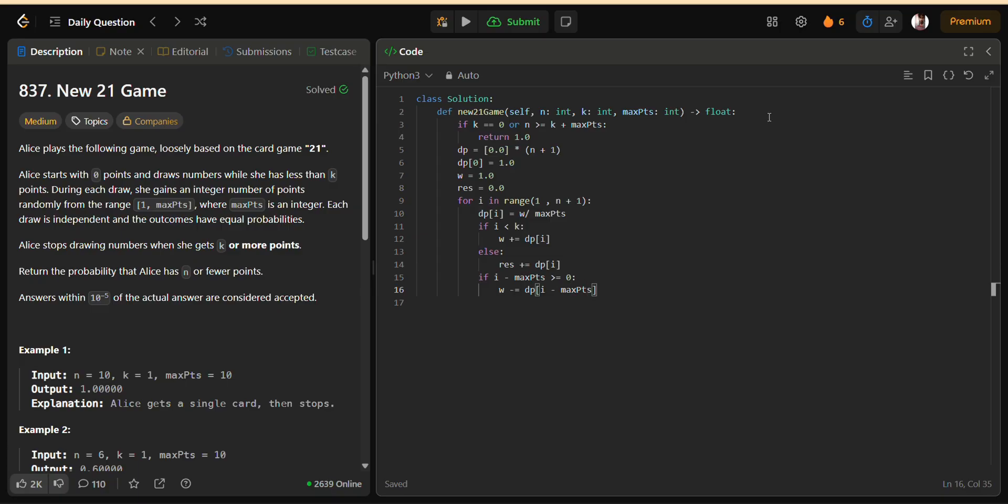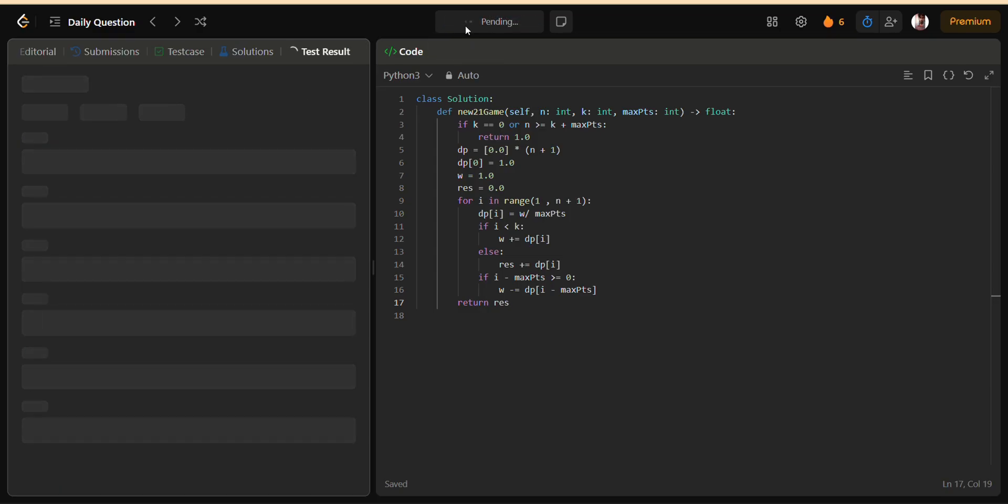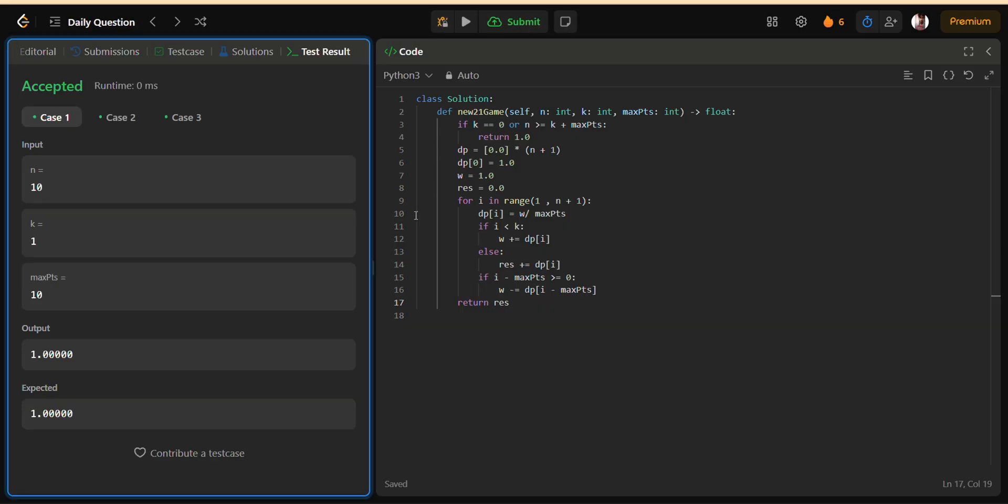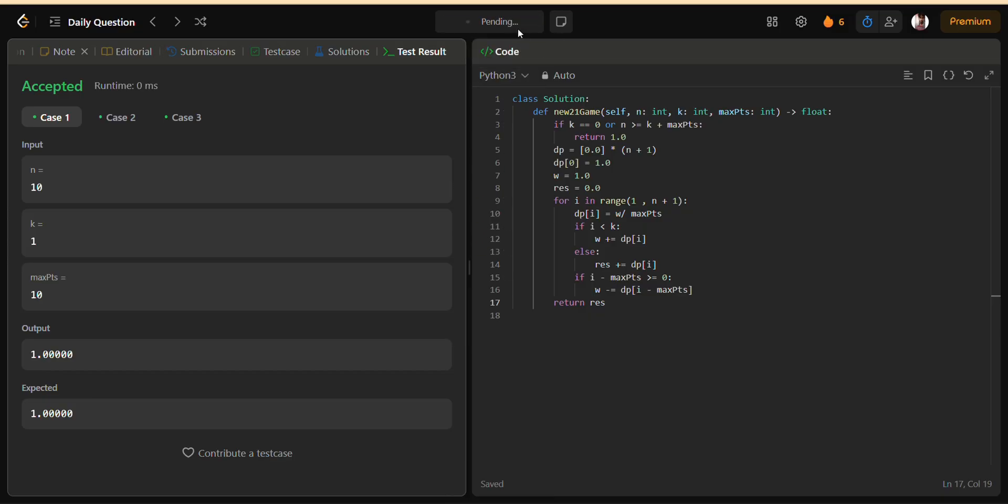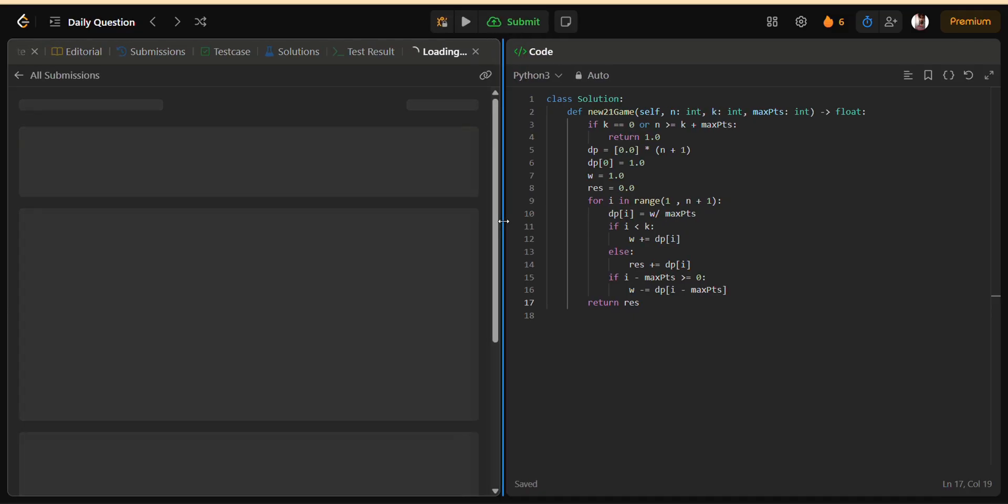Breaking problems into states. One of the most important things about dynamic programming is learning how to break a problem down into states. A state represents the smallest subproblem whose answer contributes to the bigger solution. For example, in sequence problems it might be the length of the prefix considered, in grid problems it could be the current cell position, and in probability problems it can be the current score.